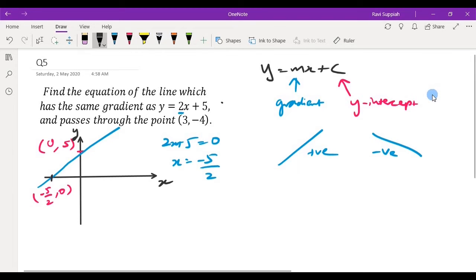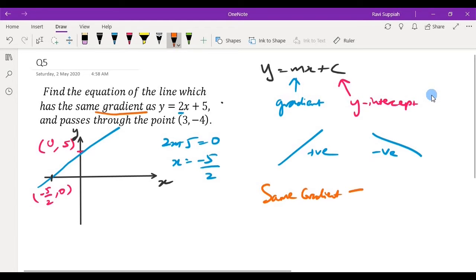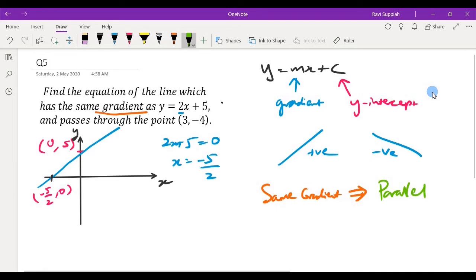Now let's look at the question. The question says: find the equation of the line which has the same gradient. When two lines have the same gradient, it means they are parallel to each other. So the other line is going to have the exact same slope.